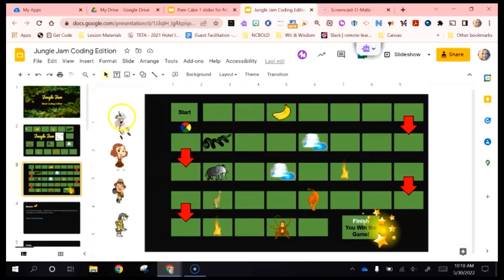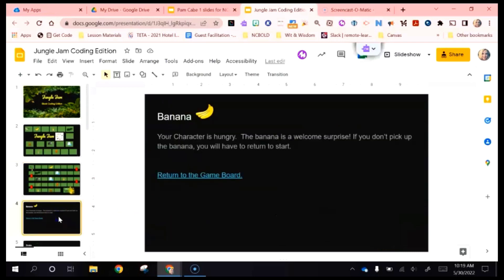The main difference in the advanced version is that you've got some characters you can move around the board and a spinner, but when you land on different objects on the game board you get messages. For example, if you land on the banana, your character is hungry — the banana is a welcome surprise. If you don't pick up the banana, you will have to return to start. Students sometimes want to move three squares and sometimes want to jump over a square. If they use the jump code, they would jump over the banana and have to go back to start, making the game more complicated and advanced.